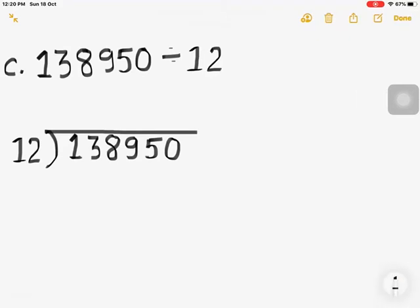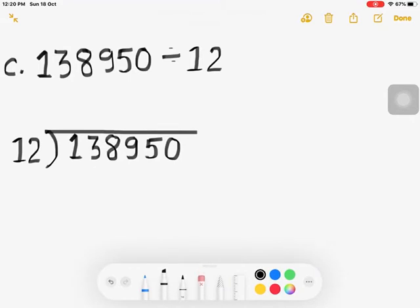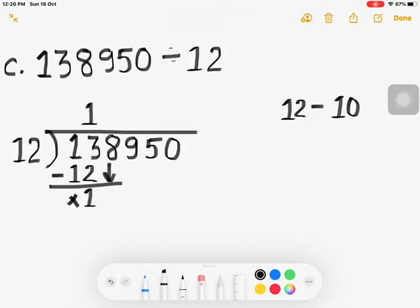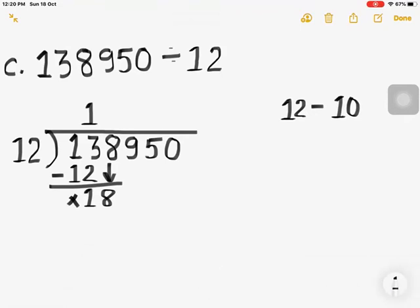The first two digits are 13. If you round 12 to the nearest 10 then it is 10. How many 10s in 13? One 10. So 12 times 1 is 12. Bring down 8. Now we have 18. Two 10s is 20, which would be more, so 12 times 1 is 12. Write 1 as quotient.